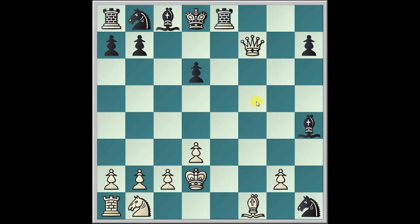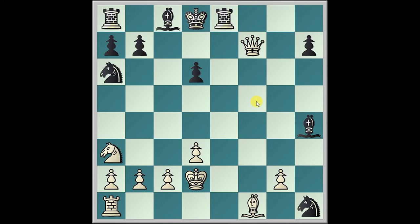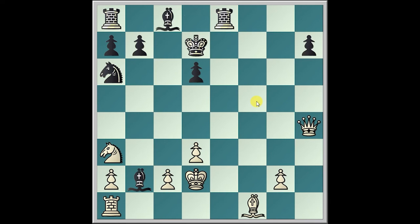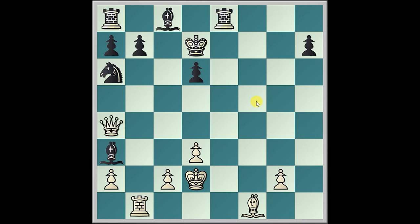Rook g8, Queen takes f7, Bishop takes h4, King d2, Rook e8, Knight a3, Knight a6, Queen h5, Bishop f6, Queen takes h1, Bishop takes b2, Queen h4, King d7, Rook b1, Bishop takes a3, Queen a4, and Black resigns.